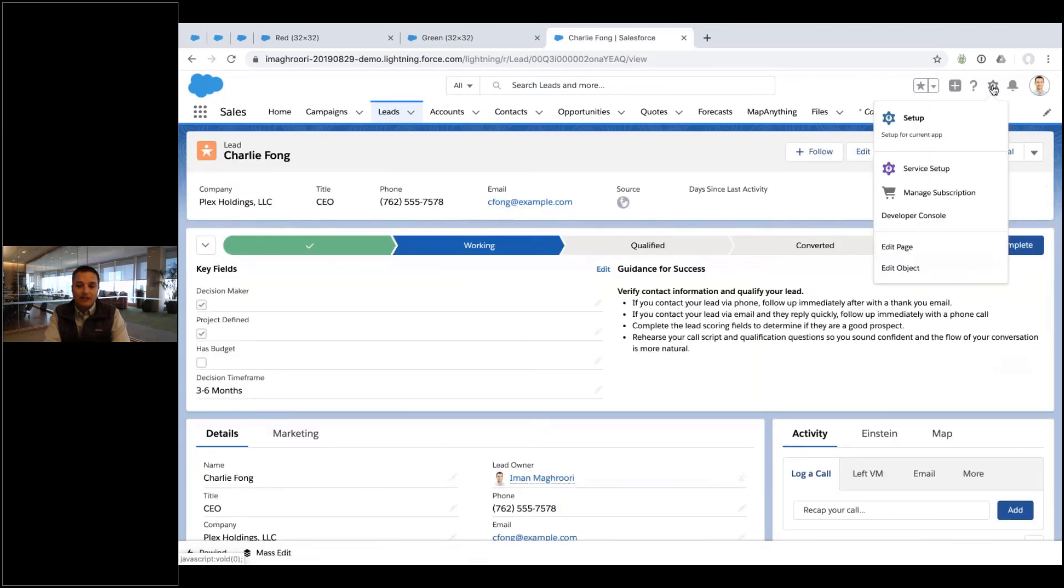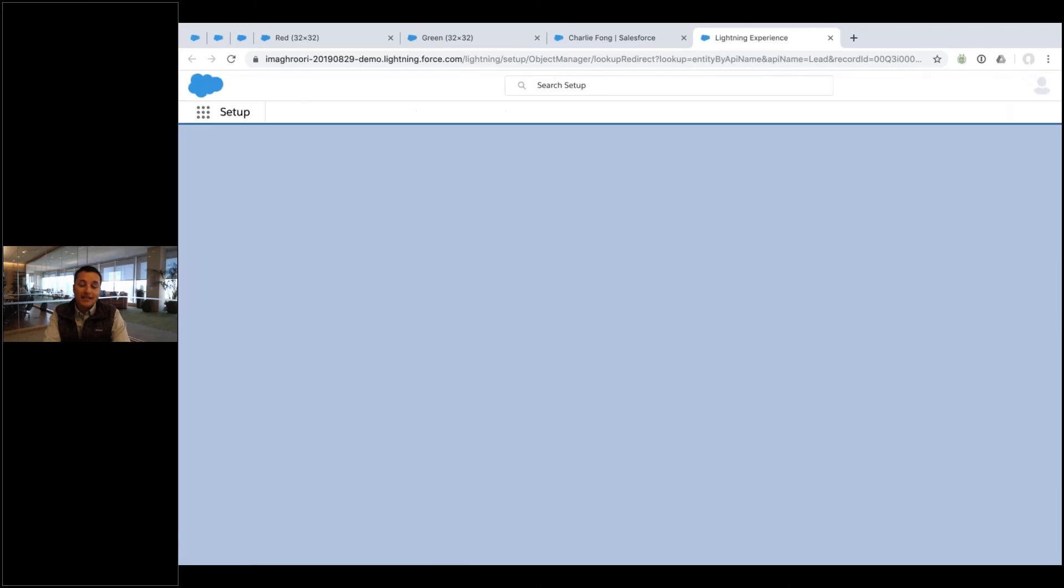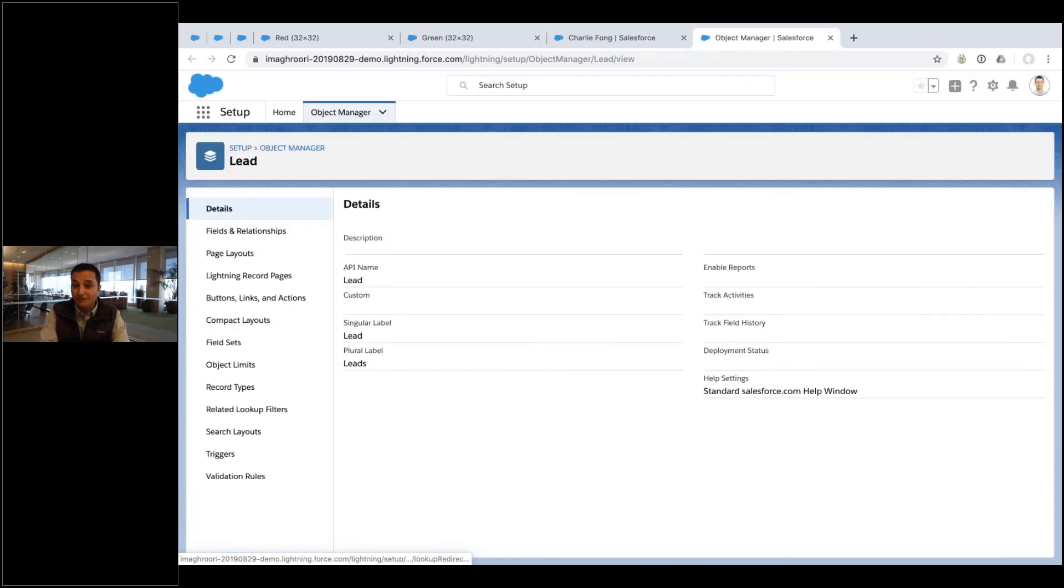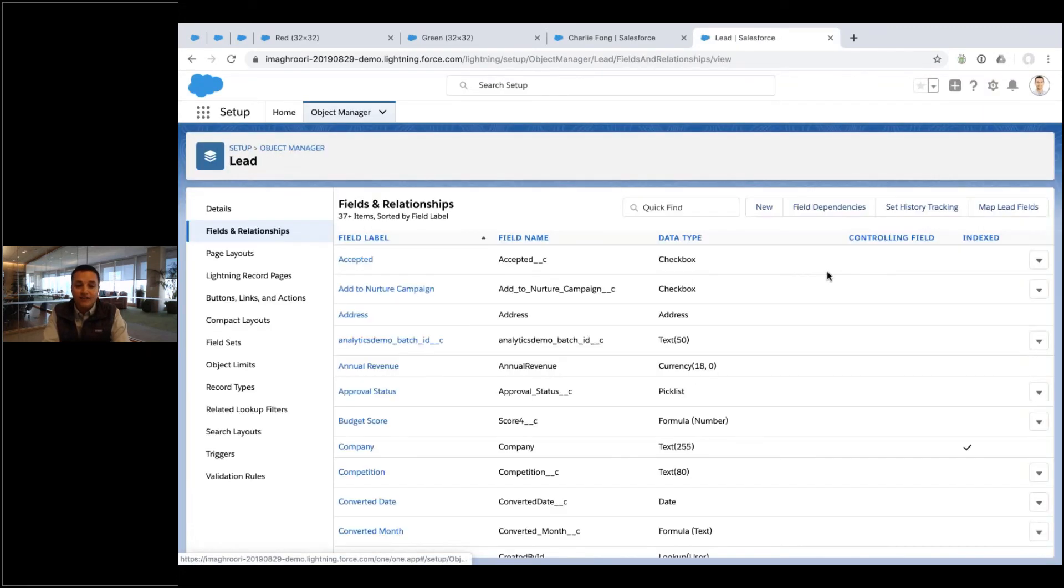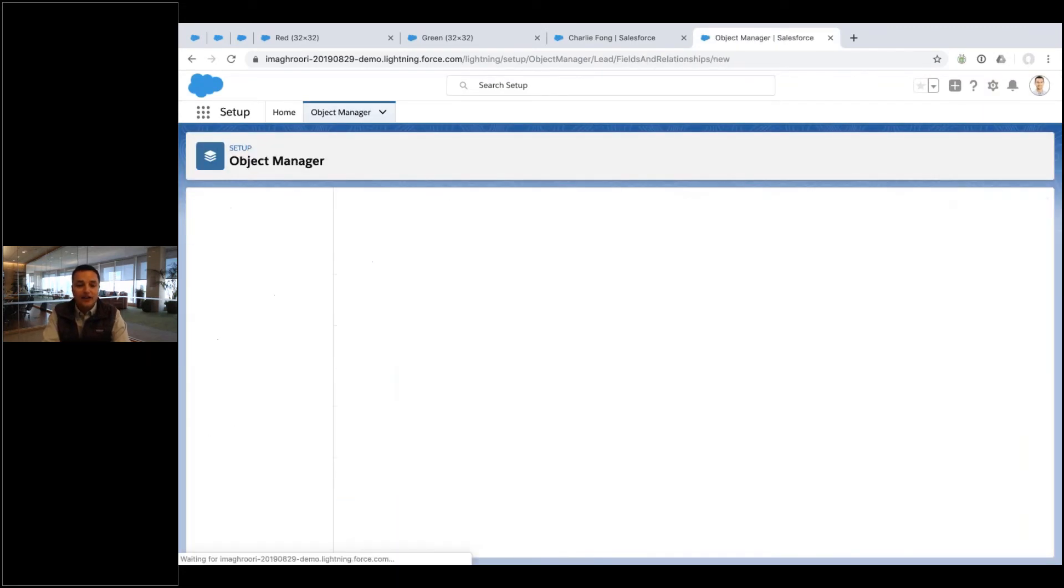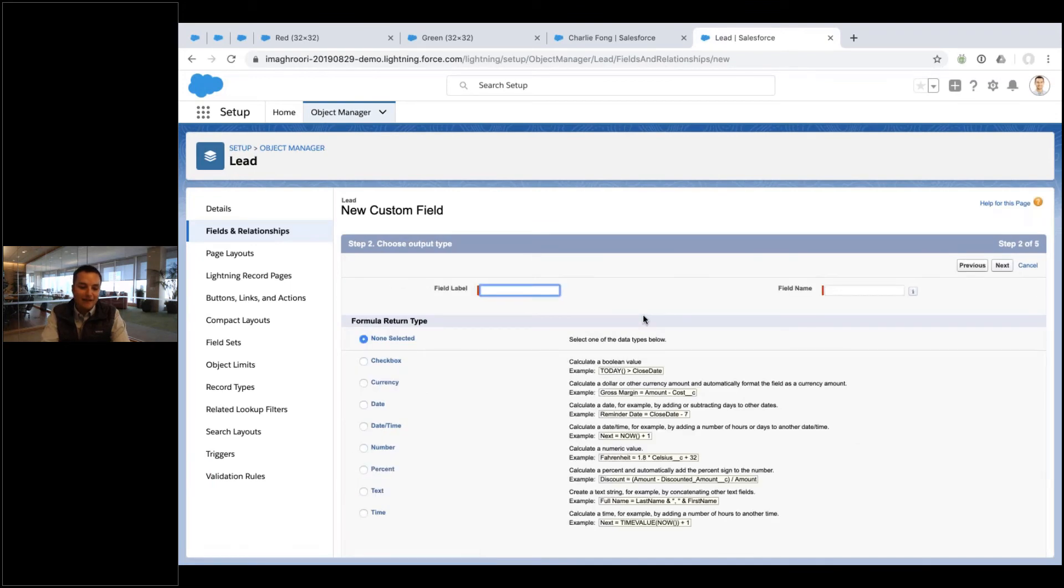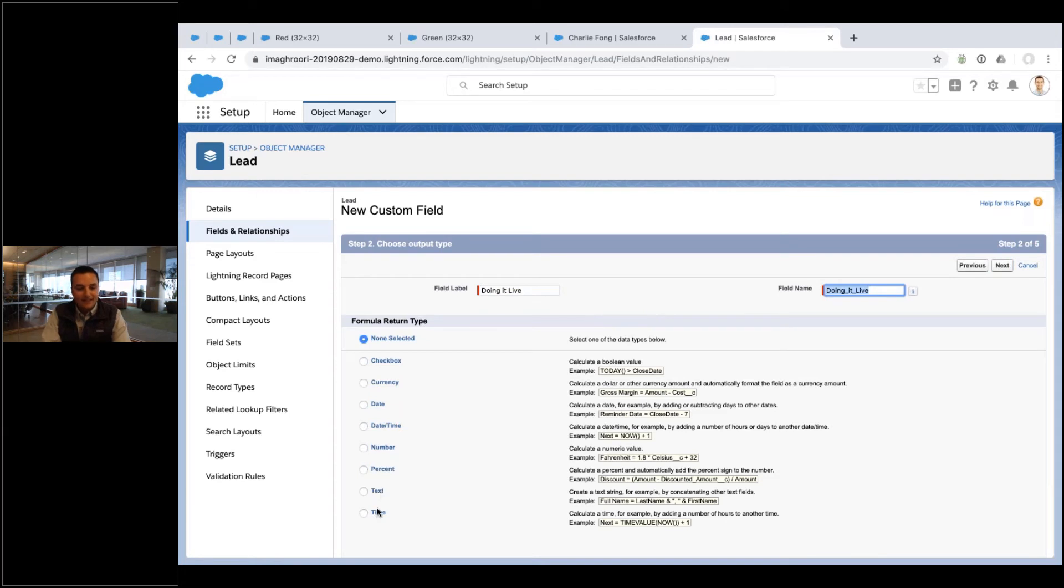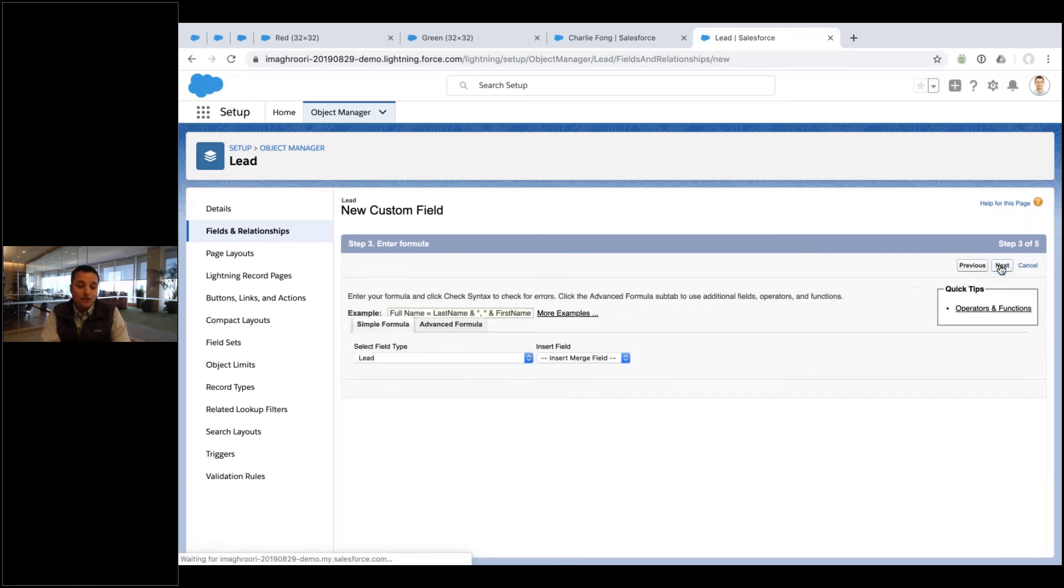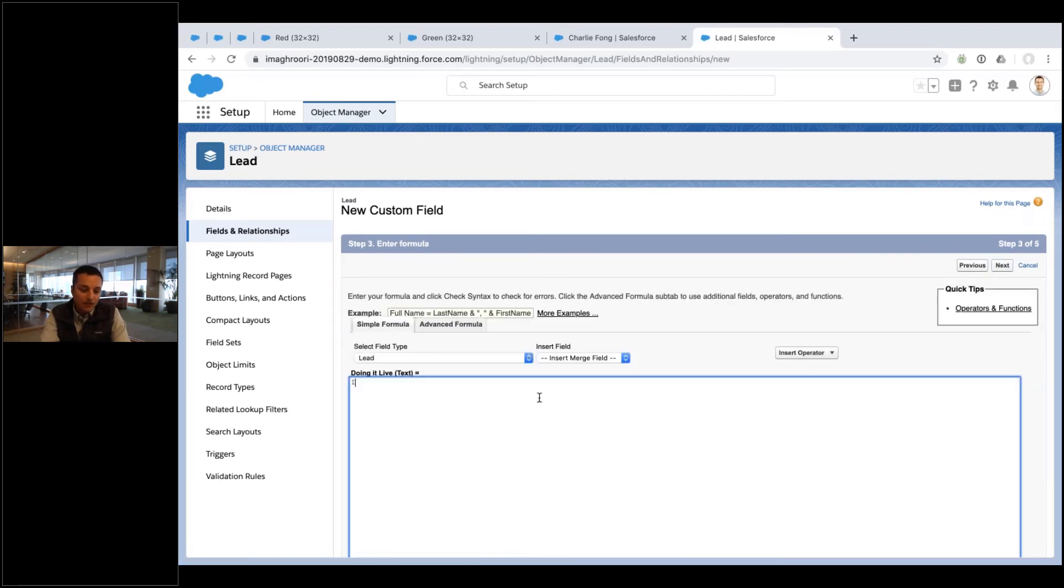So let's say I want to add a visual indicator to my lead record. Go to the leads, gonna edit my object. And I, again, I'm doing this fast, but you should get the idea. Going to fields, creating a new field, creating a formula field, and in my fashion, doing it live. It's a text field.